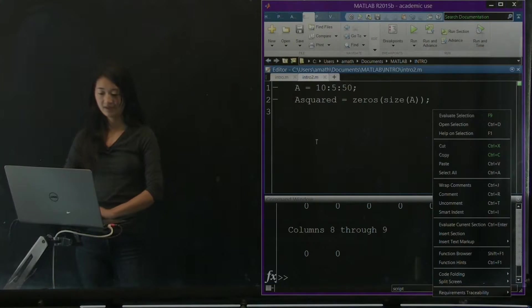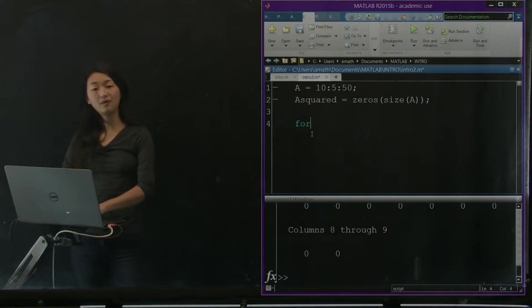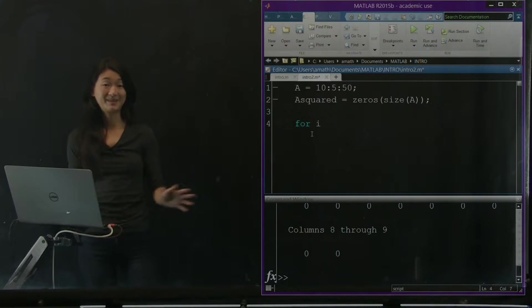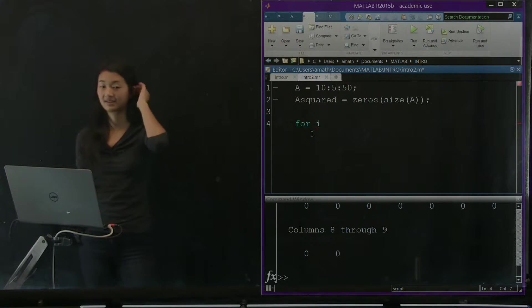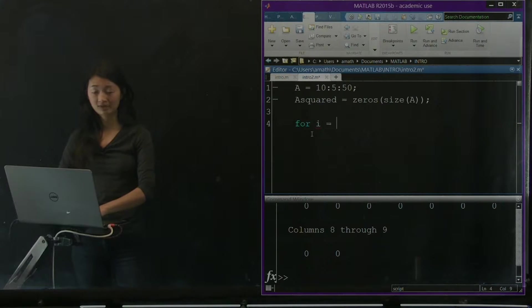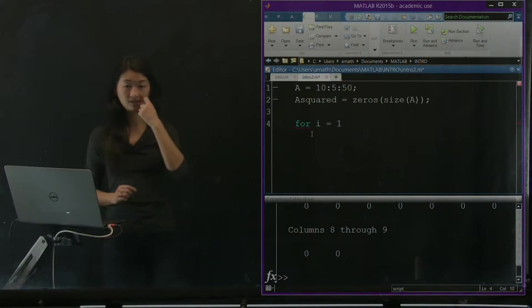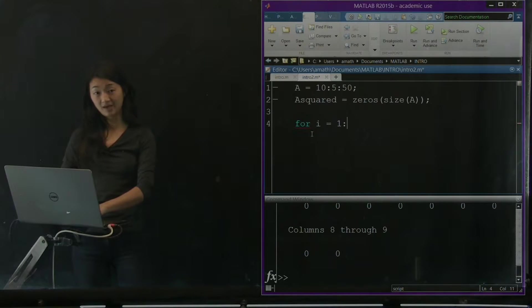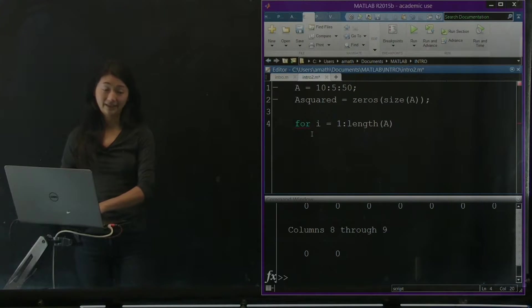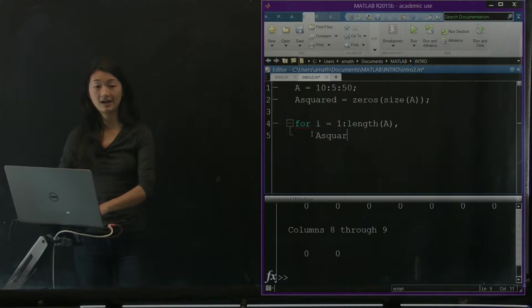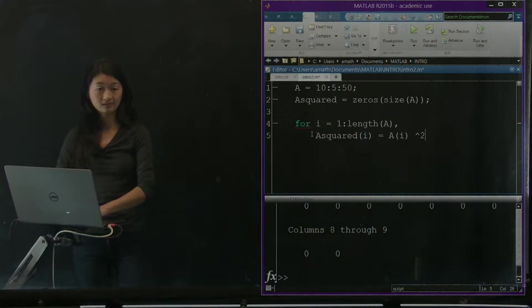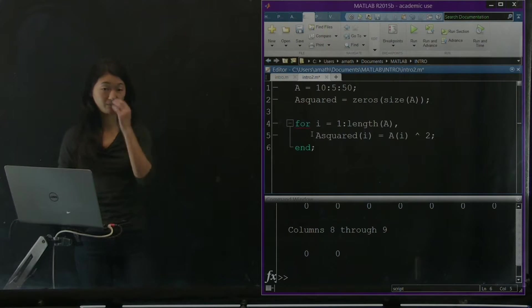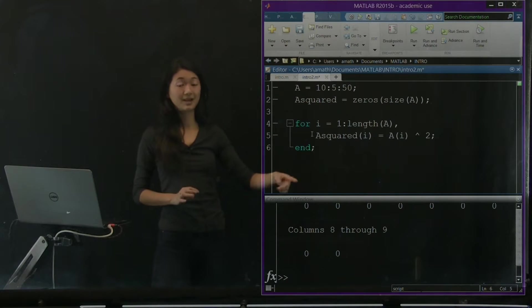So next what I'm going to do is go through and say for i, I'm going to use as my index. That's the thing that's going to count up. I'm going to say for i equals, I'm going to count through all of the elements of A. So I'm going to count from 1, which is the first element of A, to whatever the last element of A is. So now it's from 1 to the length of A. And I'm going to say A_squared of i equals the i-th element of A squared, like so. And end. Remember, you always have to end.